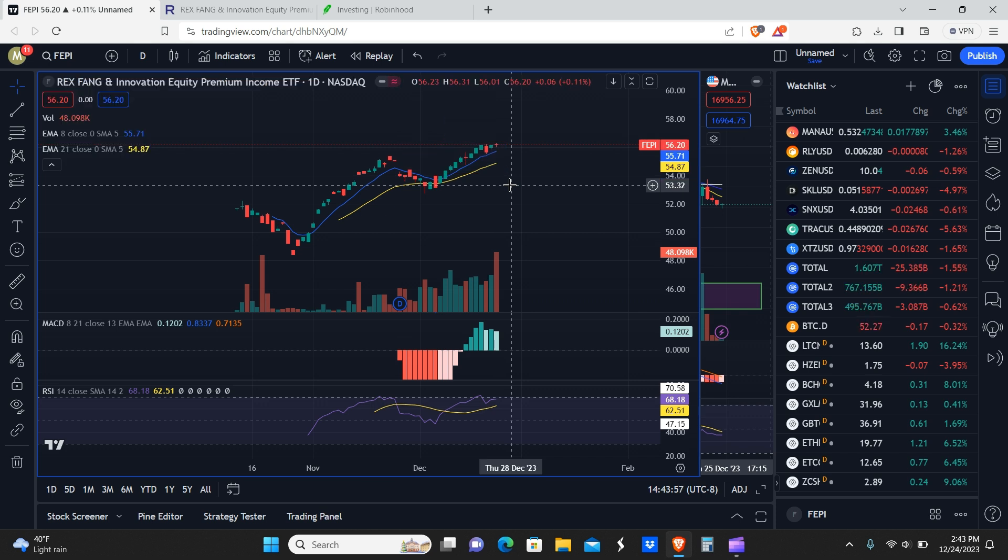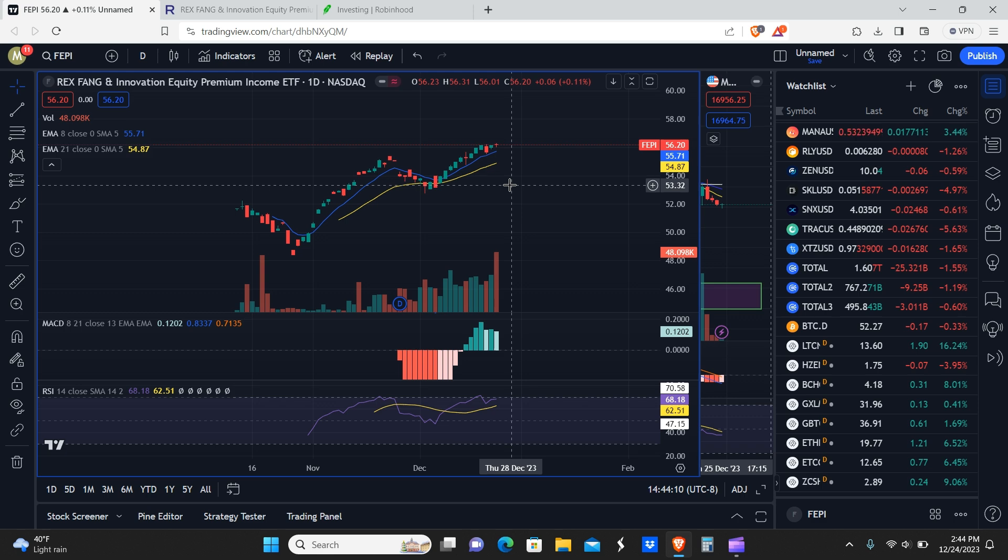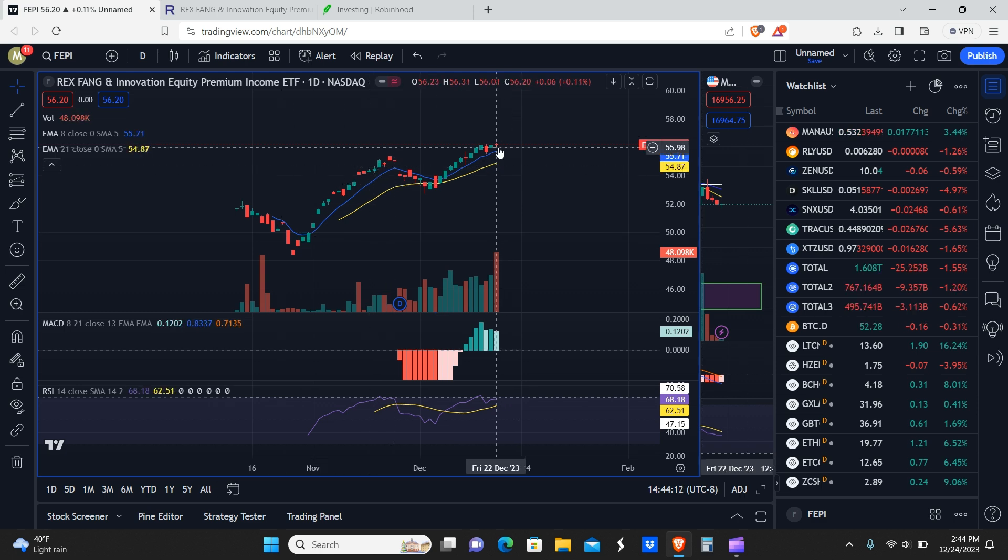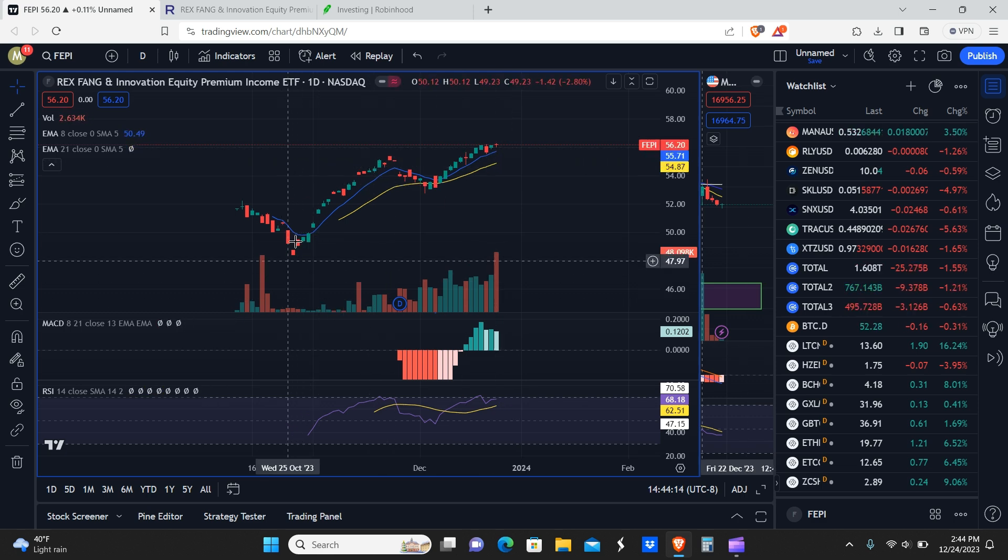This is something we definitely want to see with yield max funds. Every time they pay out a dividend, the idea is that the price increases more than the previous dividend payment, which means the price would ultimately go up long term. We are actually seeing that play out in effect with FEPI, so that's good.